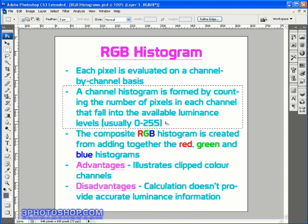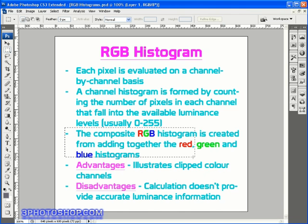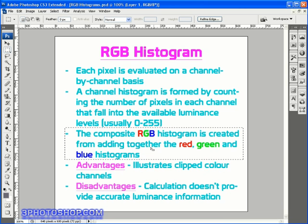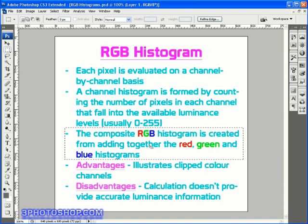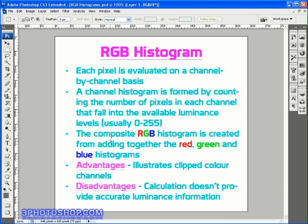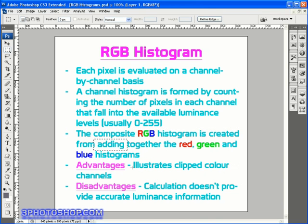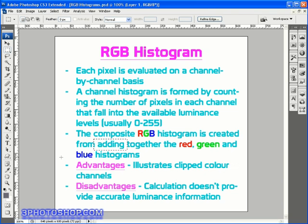Next, the composite RGB histogram is created from adding together the red, green, and blue histograms, and the important word there—the one we're going to come back to in a second or two—is the word adding. Before I give you a demonstration on screen of what's happening with these histograms, let's take a look at some basic pros and cons of the RGB histogram.